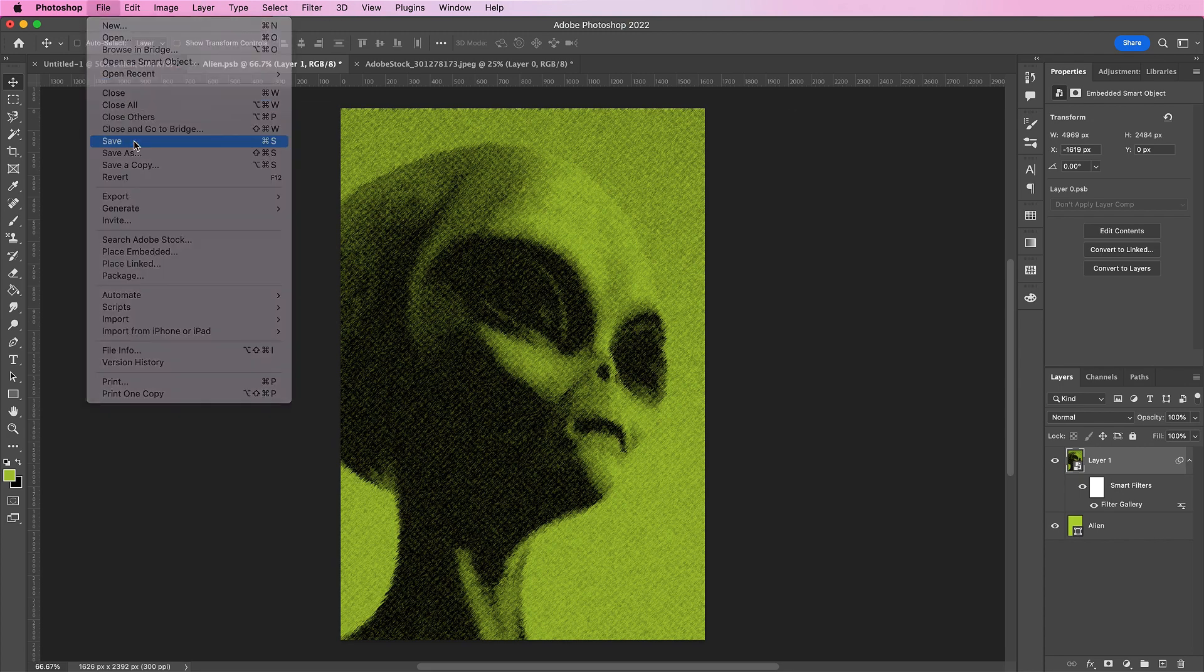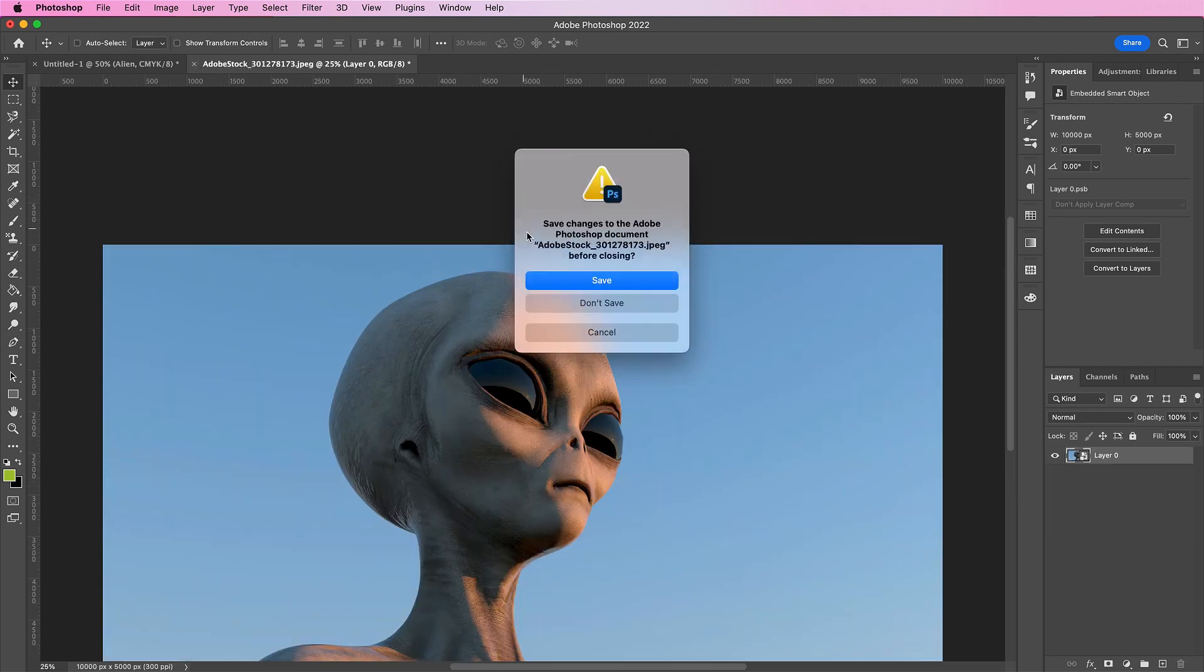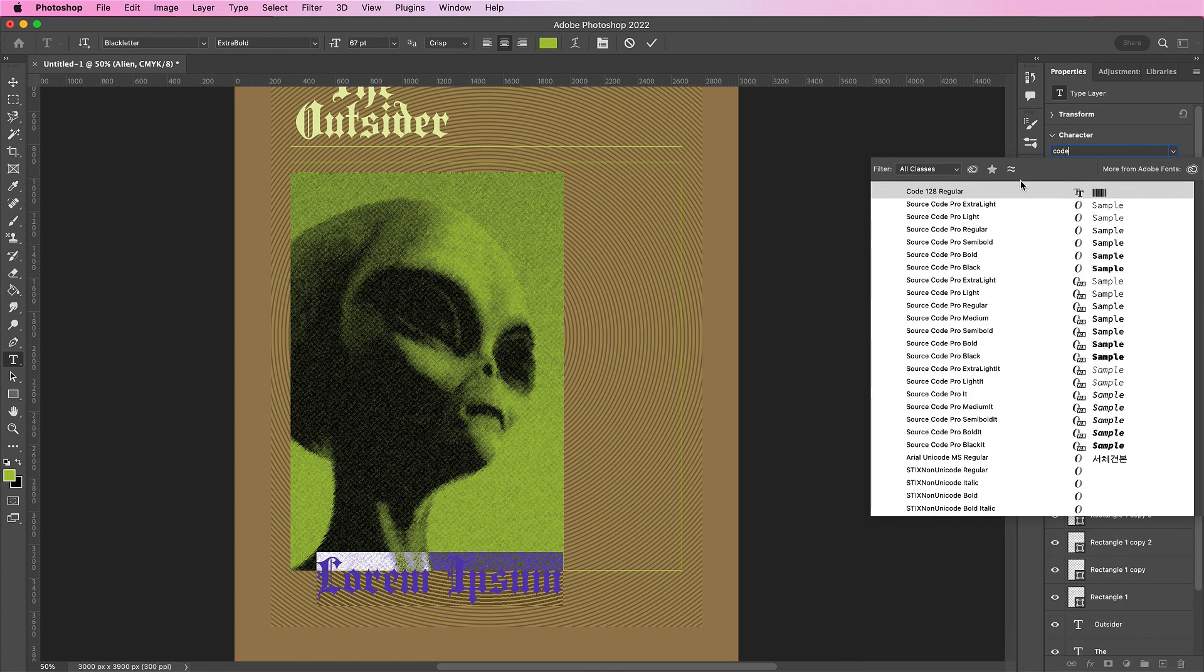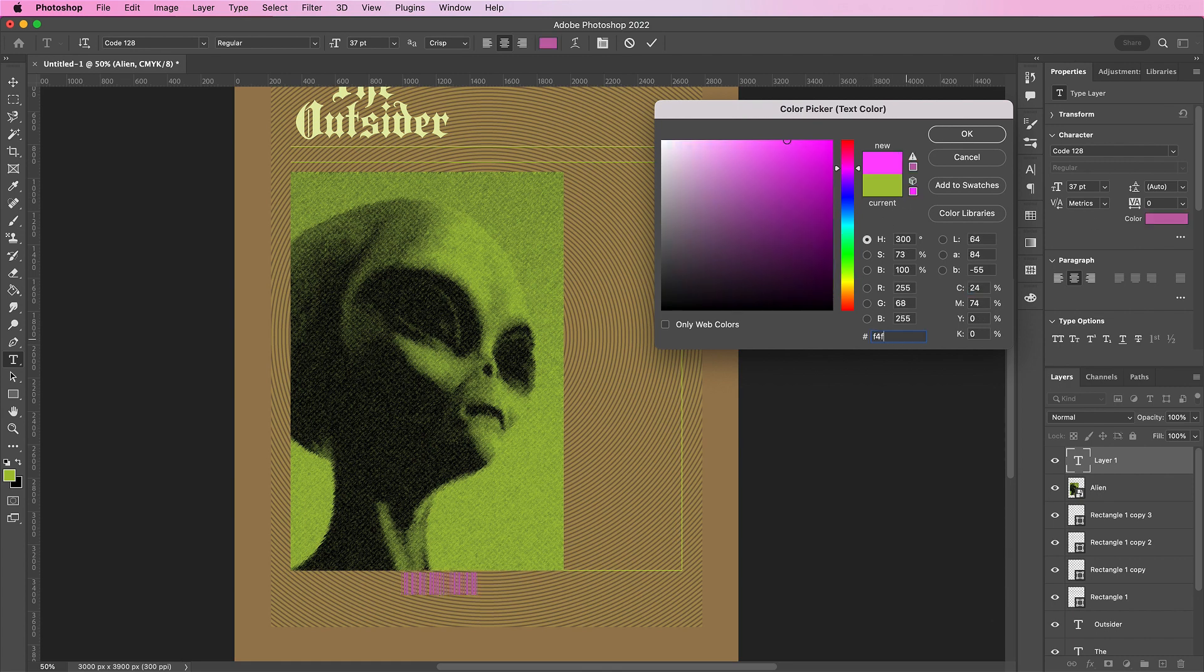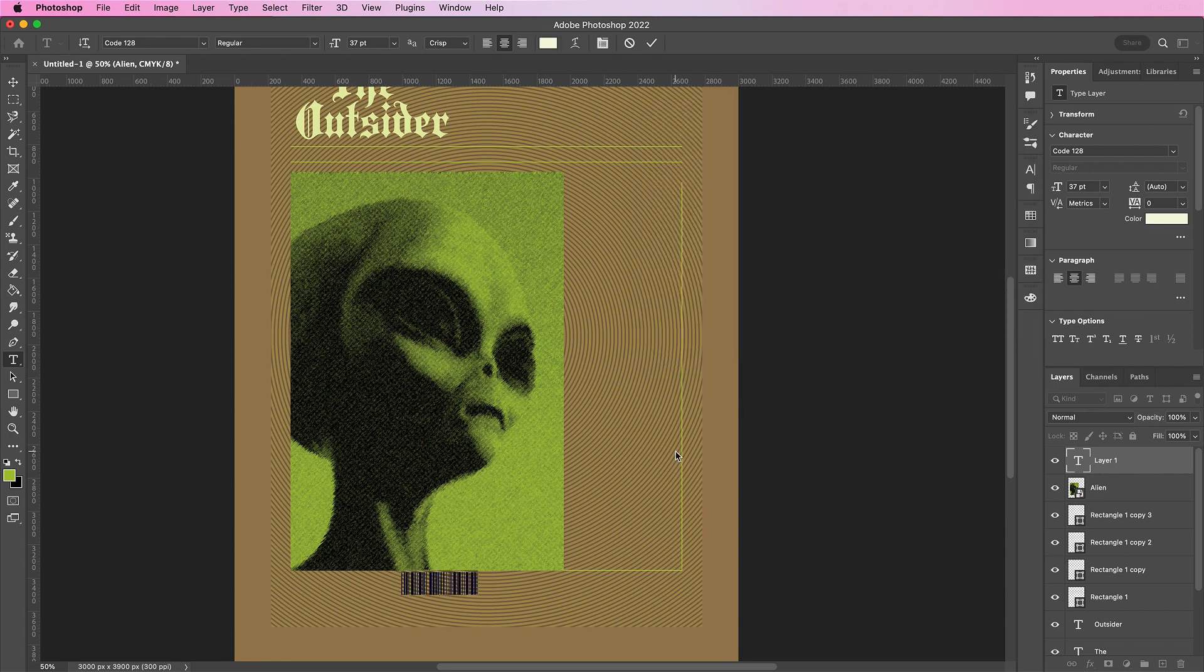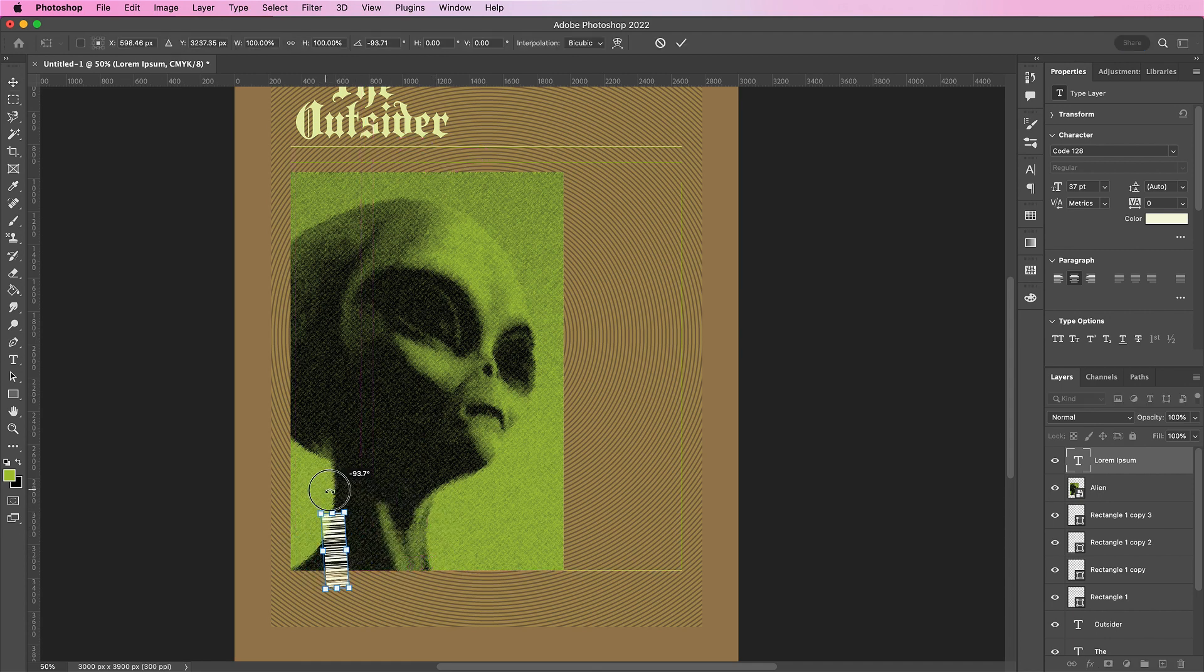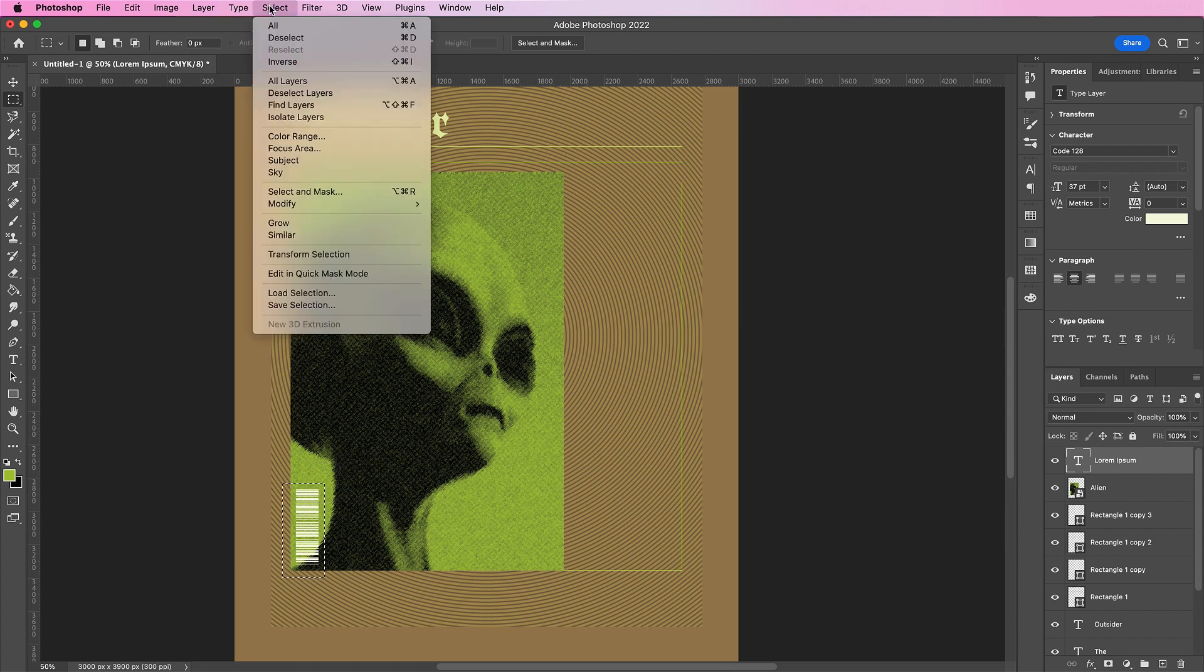File, save this smart object. Now we're going to add a barcode to our design. And I will be using the font code 128. And here I just have some lorem ipsum text or placeholder text. And change this color to F4F7DF. And place it on the bottom left of the alien. Now I'm going to take my selection tool and I'm going to add spacing around that barcode. And I'm going to select inverse and create a mask.